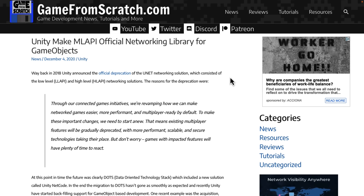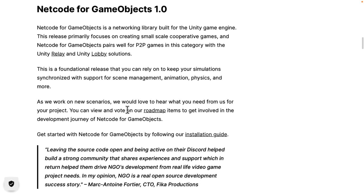In the meantime, there was a hackish solution. They made ML API the official networking library for game objects. Basically, they got caught off guard, so they promoted this open-source library that a lot of people used as the official solution. Obviously that was a stopgap measure — nothing against ML API, but ultimately what people have been waiting for is something better.